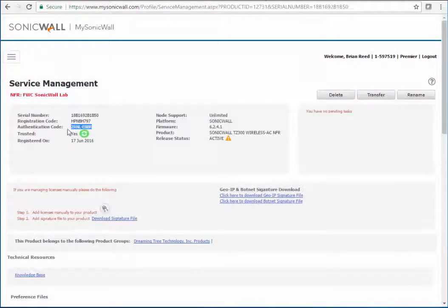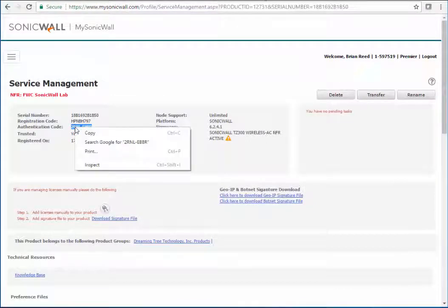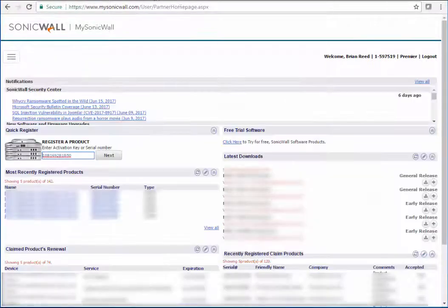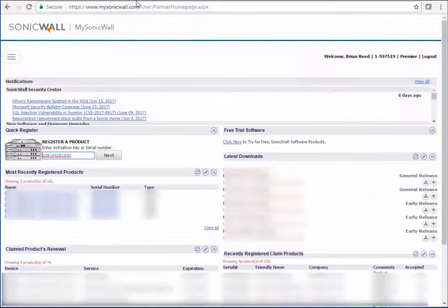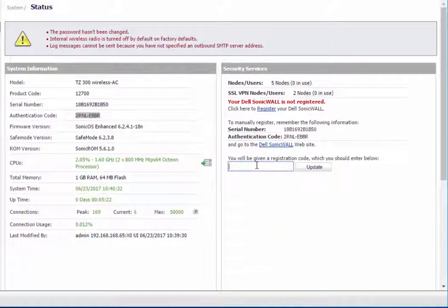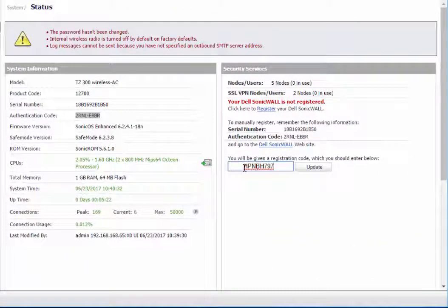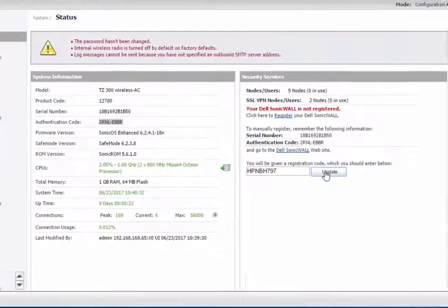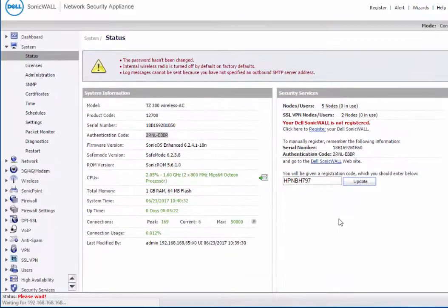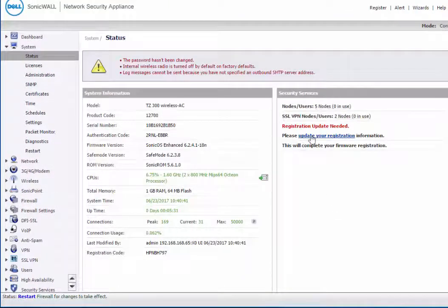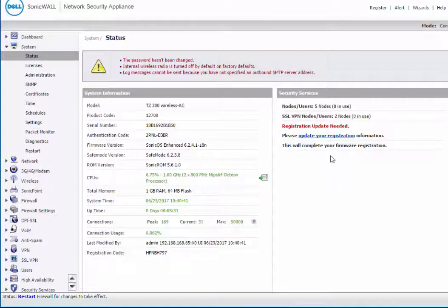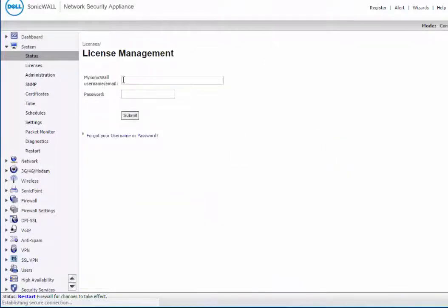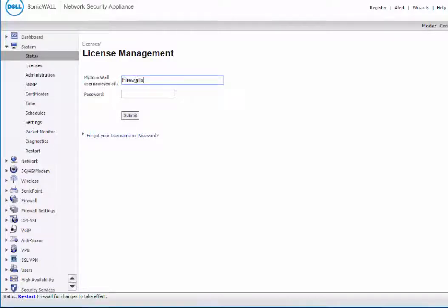Once the registration is complete, you'll get the given authentication code and then the registration code here. So the registration code, you're going to want to copy into the MySonicWall just here. Click update. So this says that the SonicWall has been registered but we just need to update the registration. We're going to log in here with our MySonicWall account.